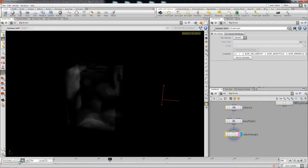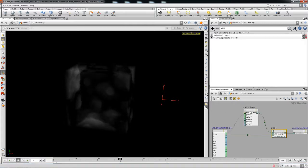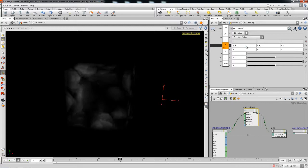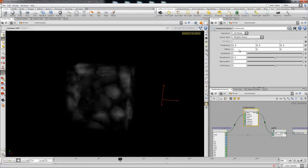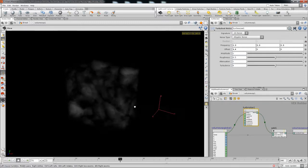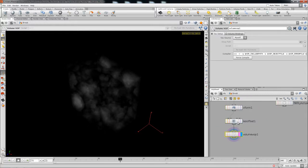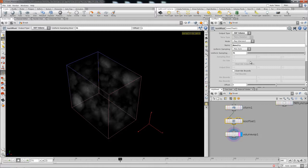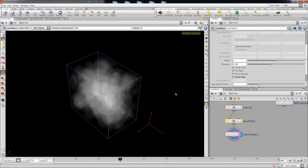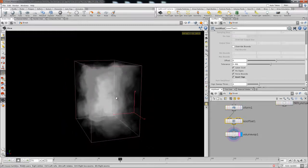When you play it you can just see it's all random. You might want to play with some of the settings on the VOP — probably increase the frequency, play with the offsets. You might want to promote the attributes to the SOP level. And if you go ahead and invert this, see how it looks — pretty decent.